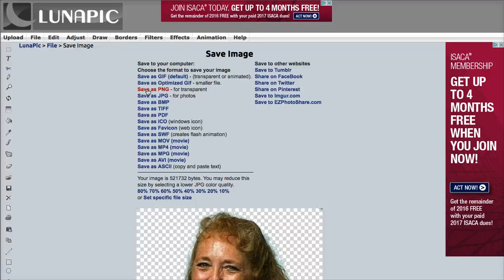JPEGs are good too — you can save as whatever format you need. If you had to give a certain file to your printer, you could save your image in that specific format. You can even upload it here and save it into another image, which is actually what I was originally using this tool for. Then I thought, let me try to see how the transparent background looks.